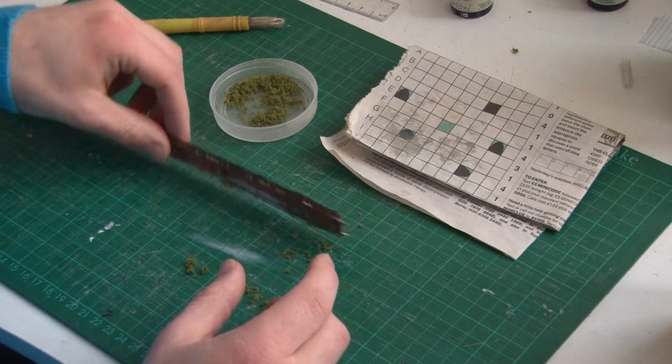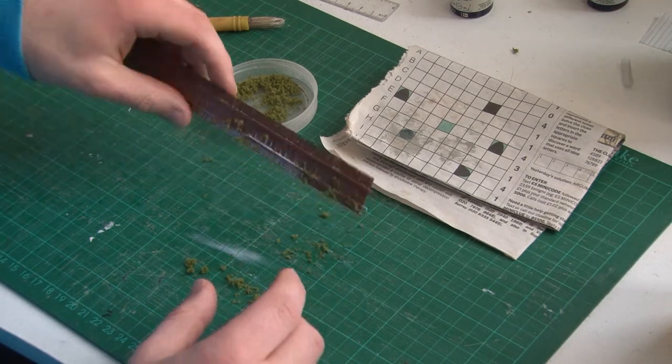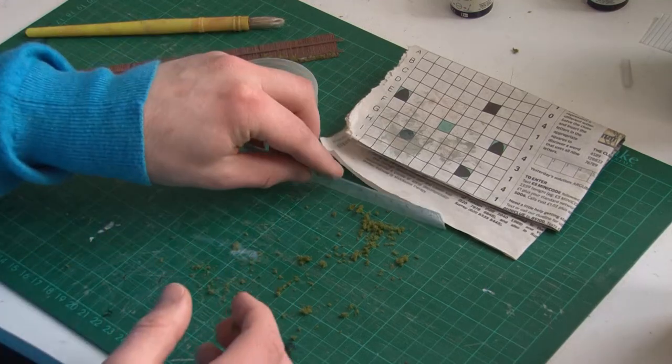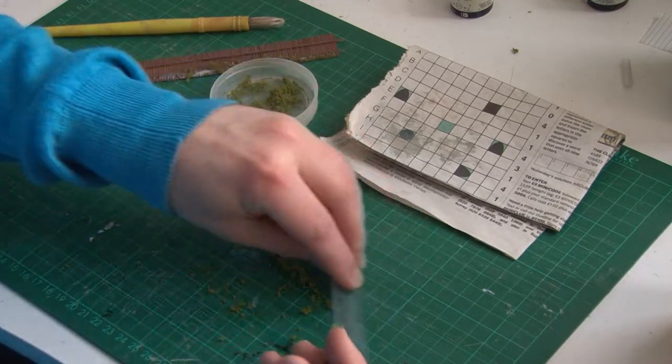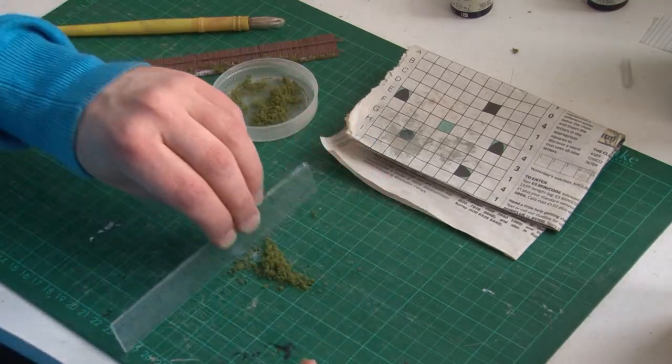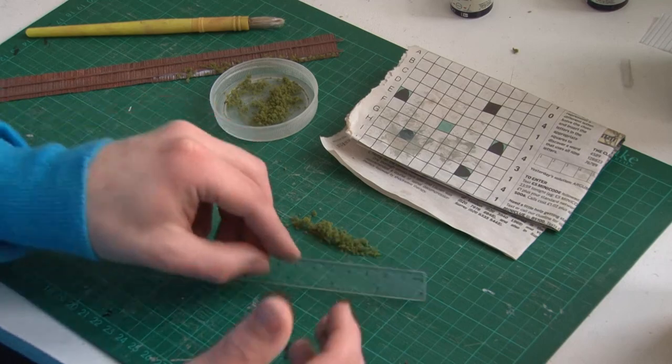And yeah, then you just turn over the fence for a second and knock off all the excess flock that hasn't stuck to the glue. Don't forget that the excess doesn't go to waste, you can gather it up into a little pile and keep using it over and over again.